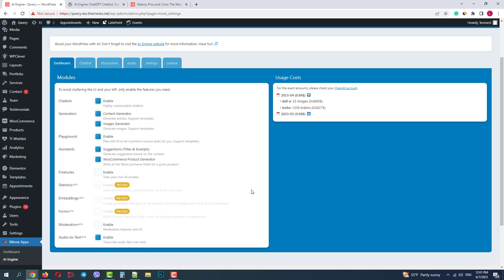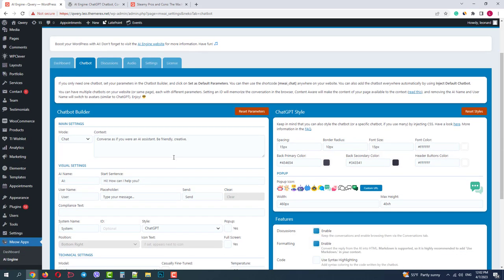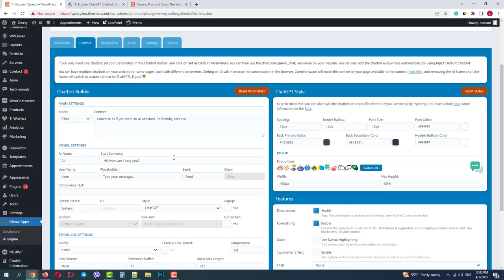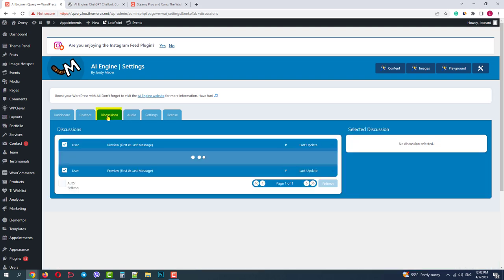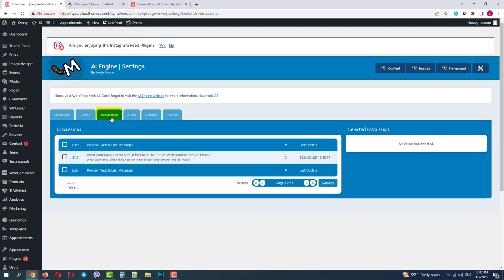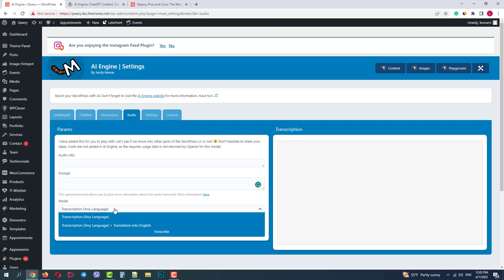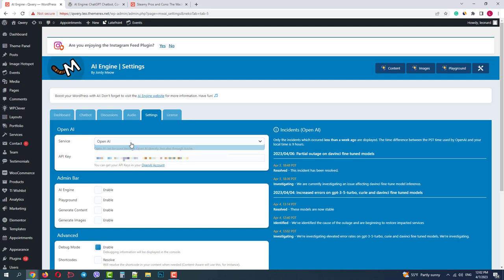In the next tab we have detailed settings for the chatbot widget. I'll also show you how to edit and customize it. In the Discussion tab you can see all the GPT chats on your site. In the Audio tab you can add an audio file and prompt and get the entire text in any language. In the Settings tab you need to connect your OpenAI account by entering the API key. You can also connect your Microsoft Azure as well, and there are some other additional settings.